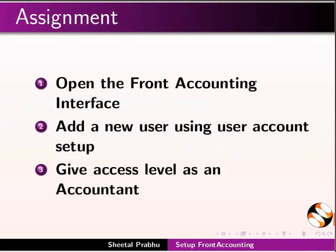As an assignment, open the Front Accounting Interface, add a new user using user account setup, give access level as an accountant.